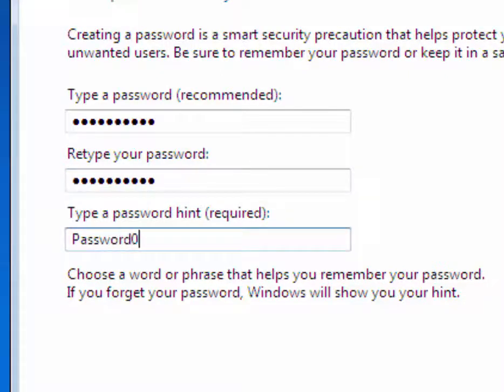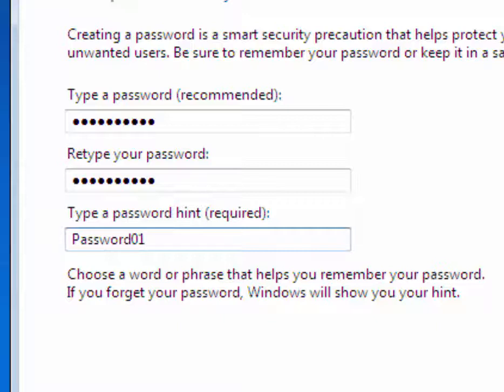And the password hint. This actually does work with Windows 7. If you use anything other than this, I will count professionalism points off. It must be capital P, lowercase a-s-s-w-r-d, and then zero one: Password01.